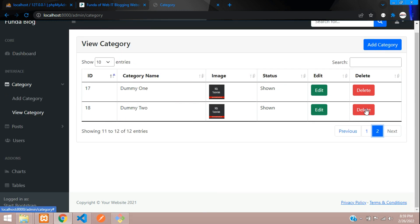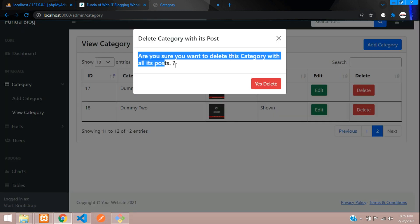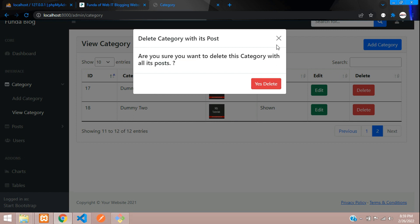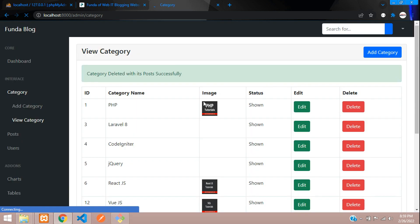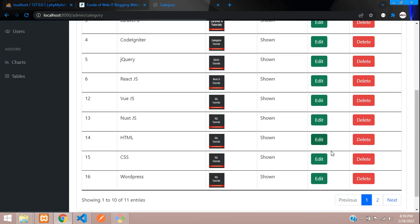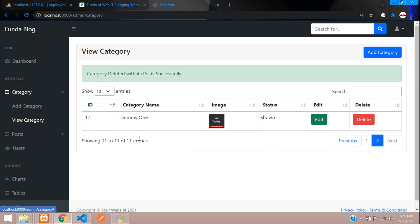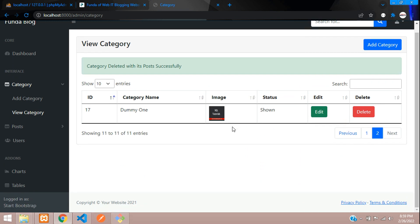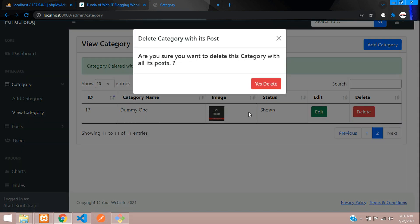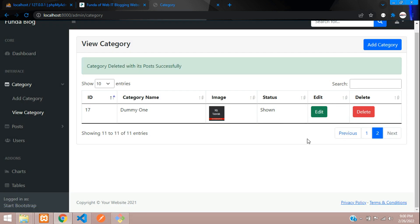Refresh, go to the second pagination page, click delete — the output is correct. Yes Delete — it deletes the data. The dummy two category is deleted, dummy one remains. Click delete on that — it works fine too. We've successfully completed how to confirm and delete data in Laravel 8. Thank you for watching — please subscribe, like, and share.